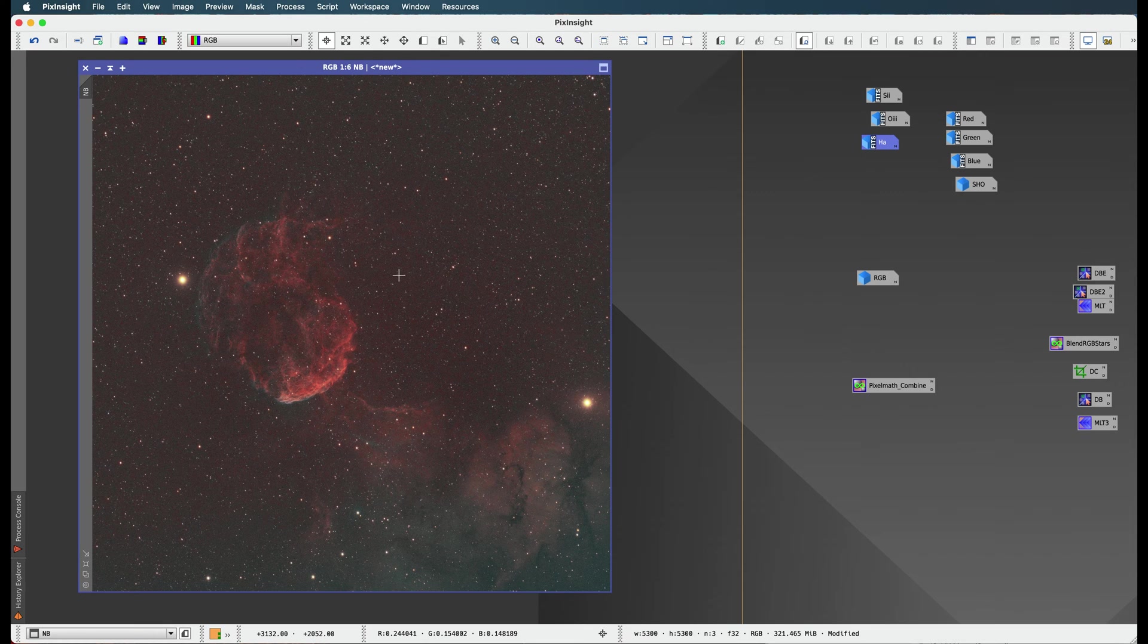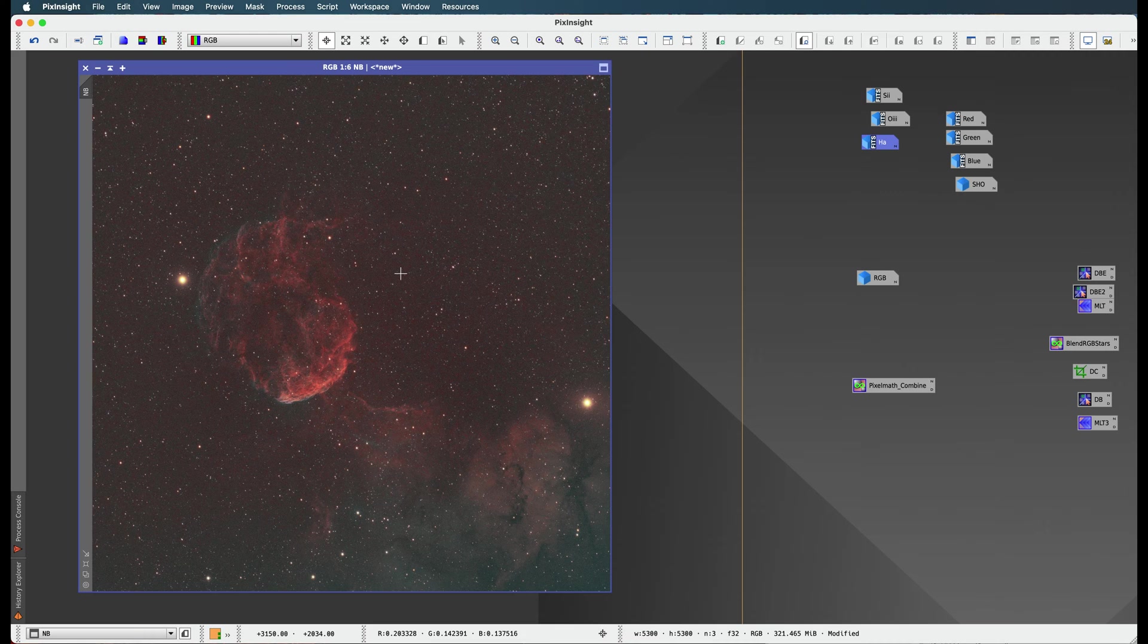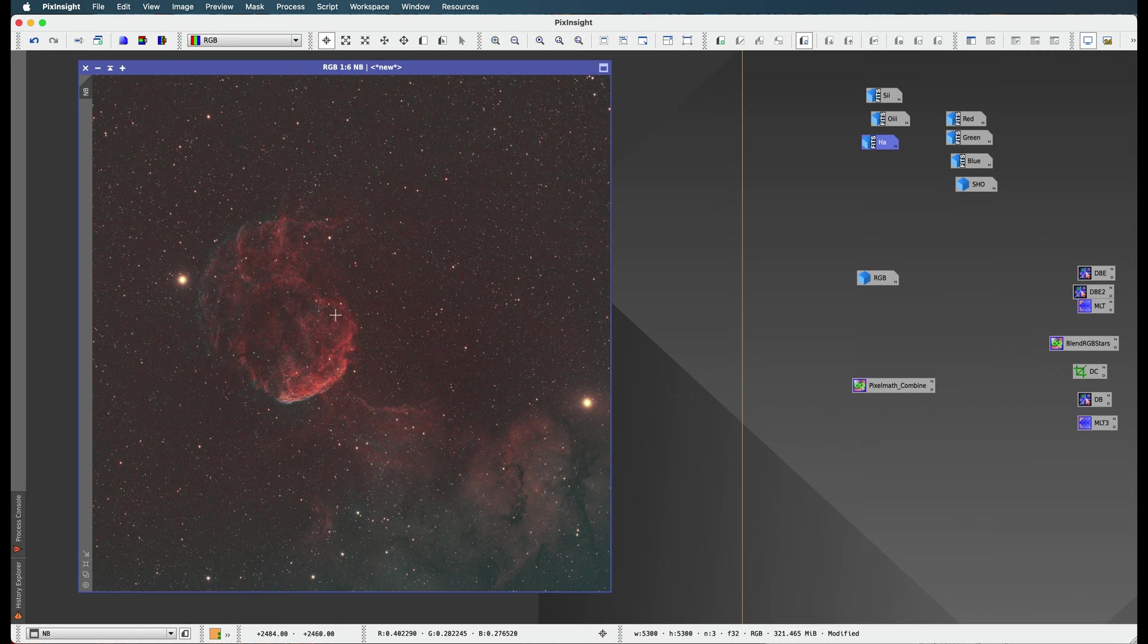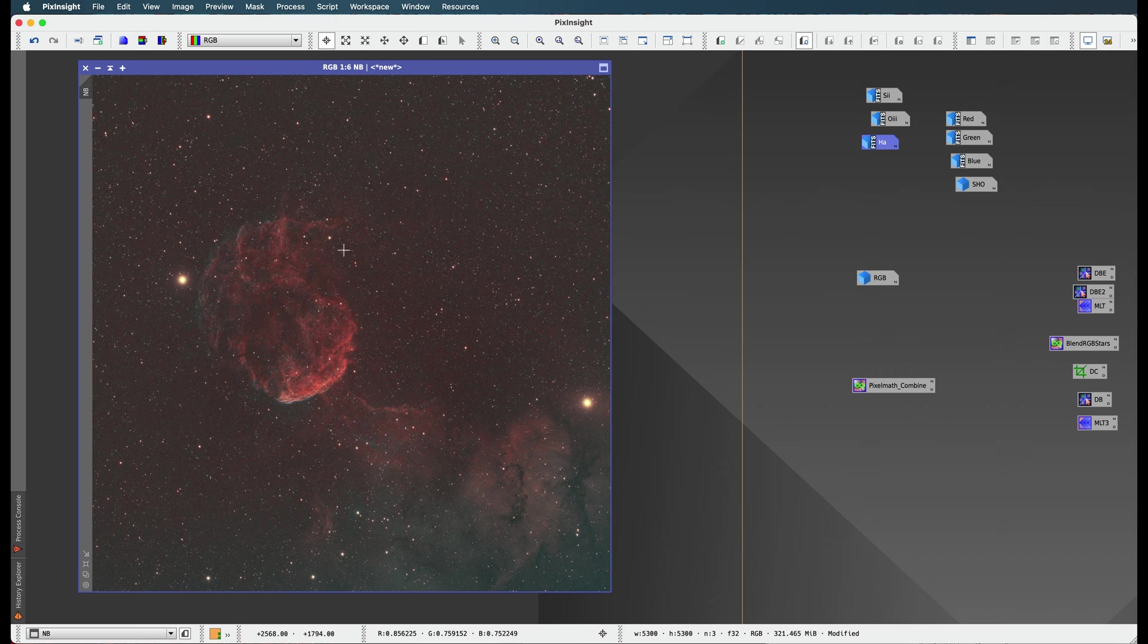So what we're going to do is start preparing ourselves for some major adjustments here. We're going to start doing some intensity transformations on our image. And what we need to do before we do that is extinguish these stars, because I don't want to touch the stars. I don't want to harm them. I don't want to do anything bad to these stars.